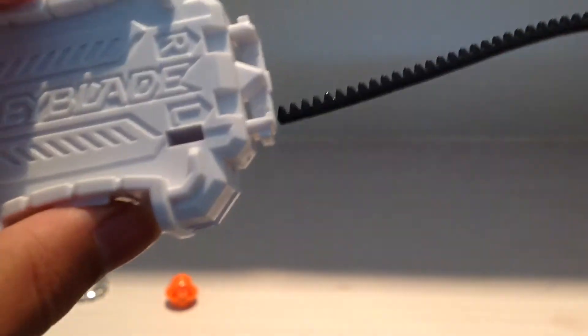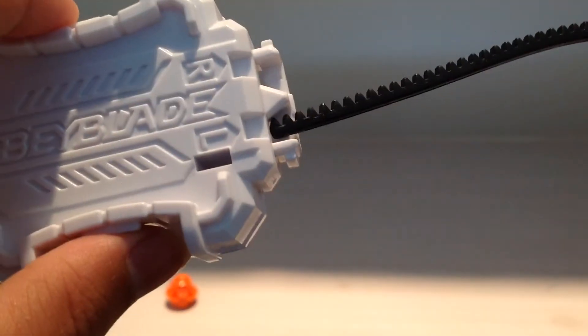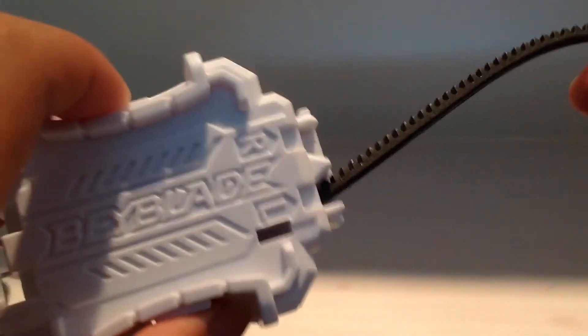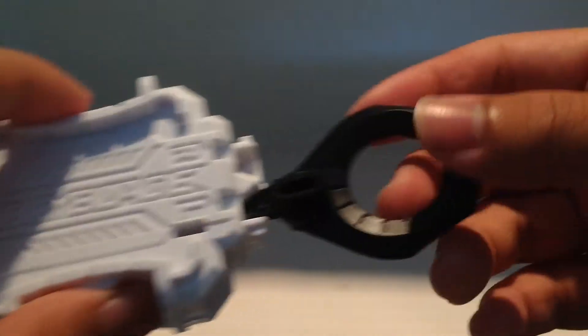Right there. And this is left. You just turn it. So this is what I'll be using for Drain Fafnir. Like this.